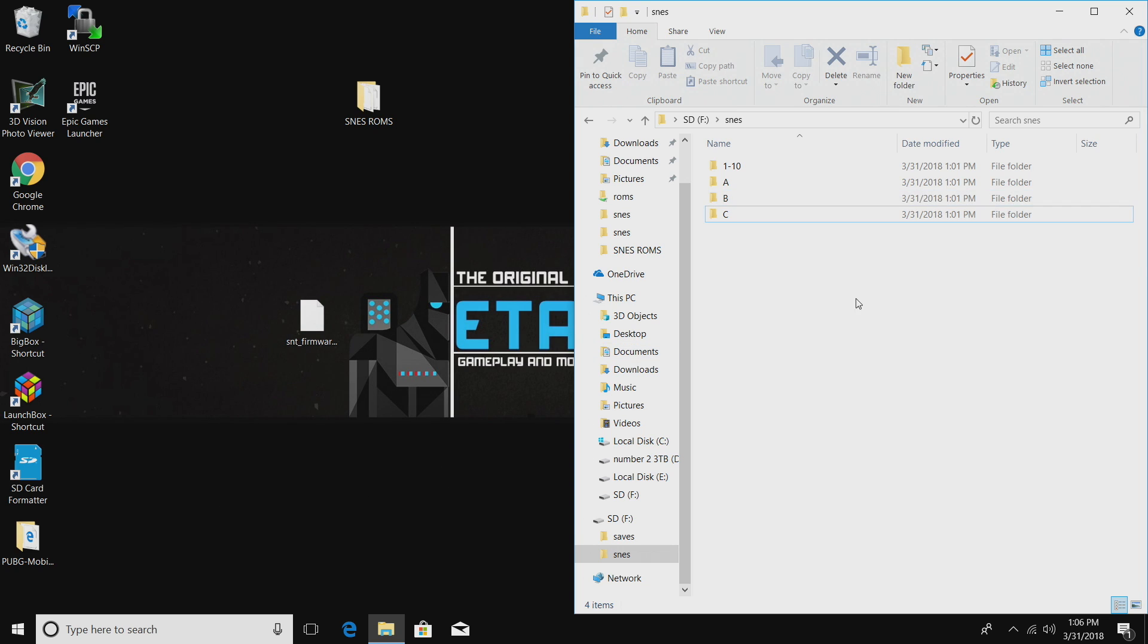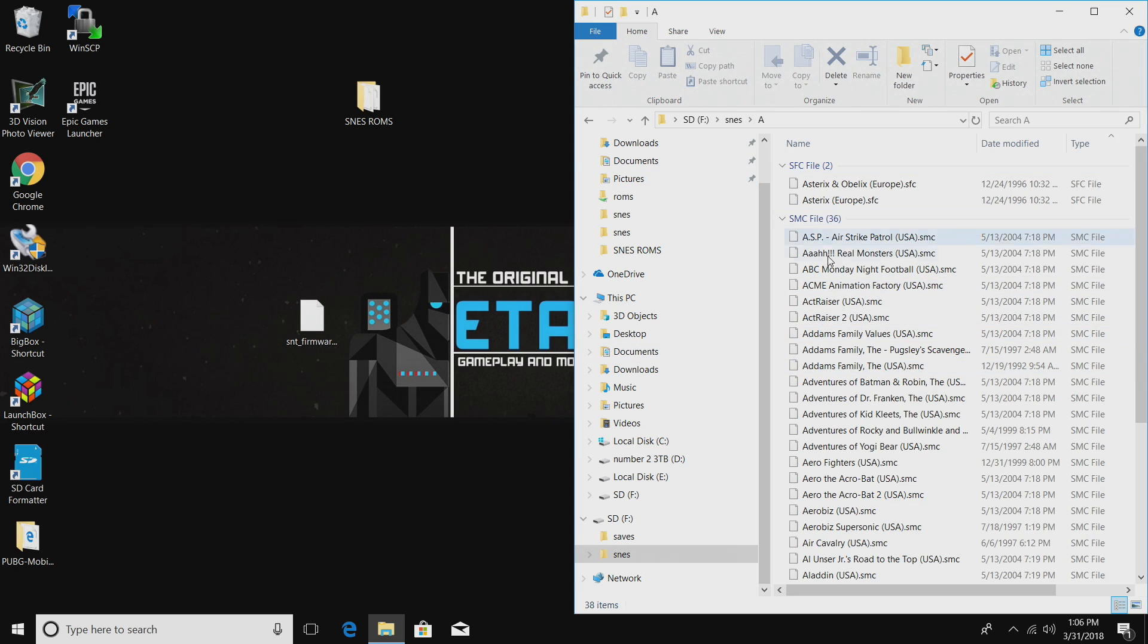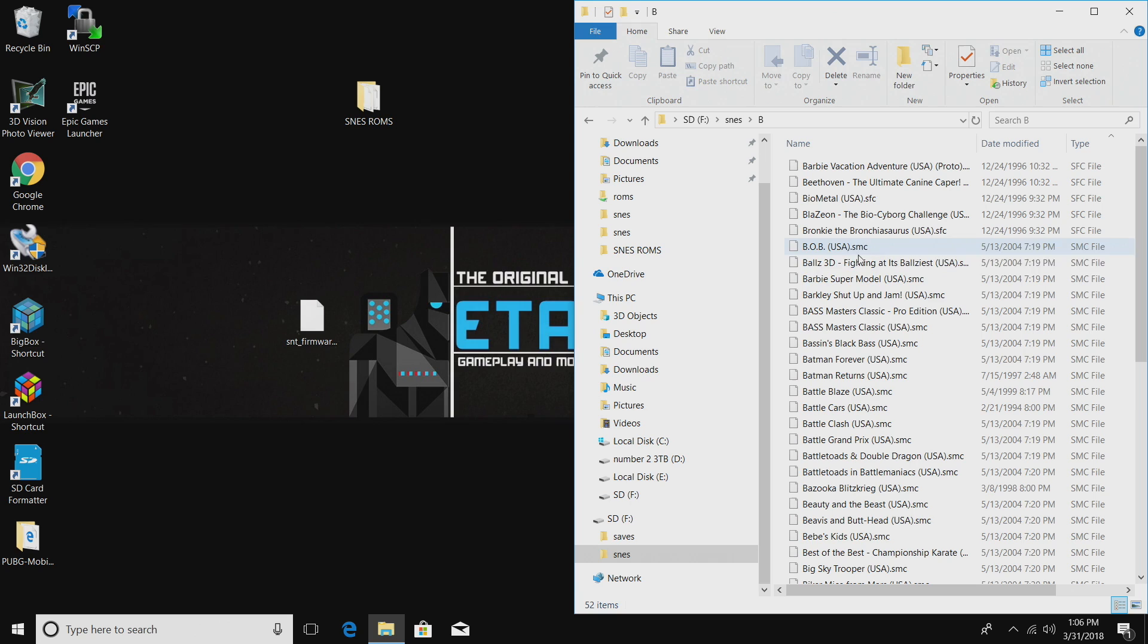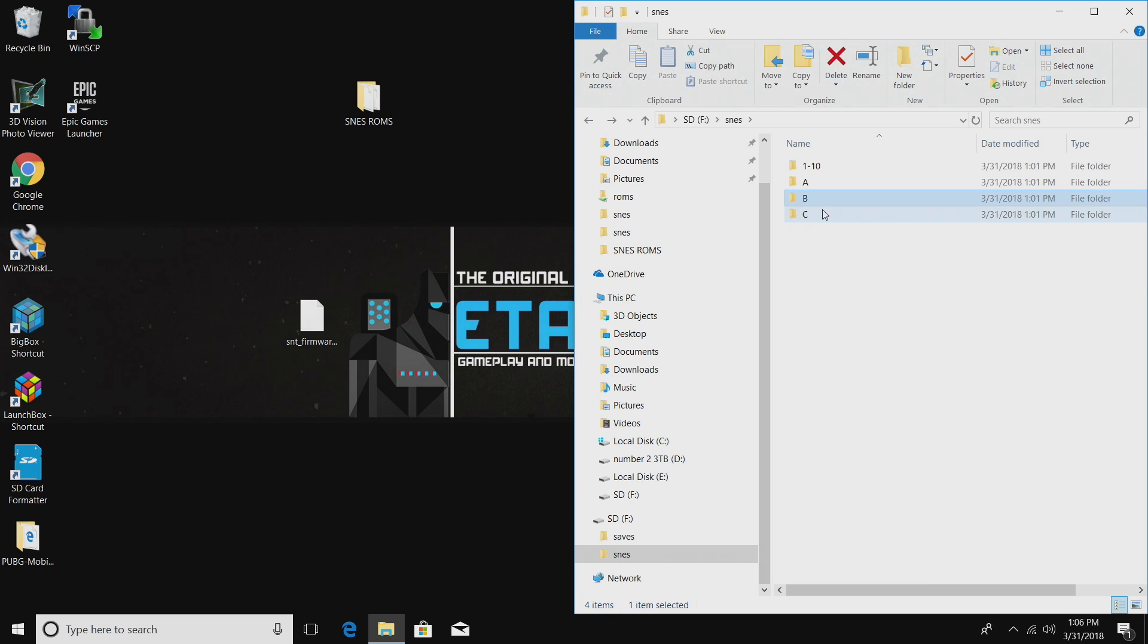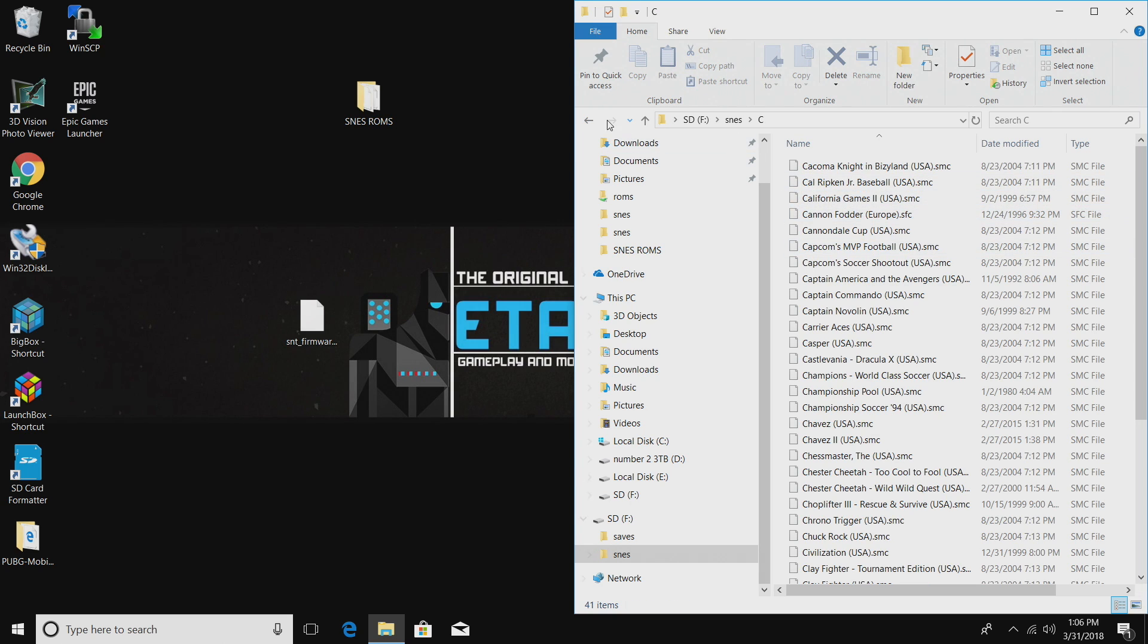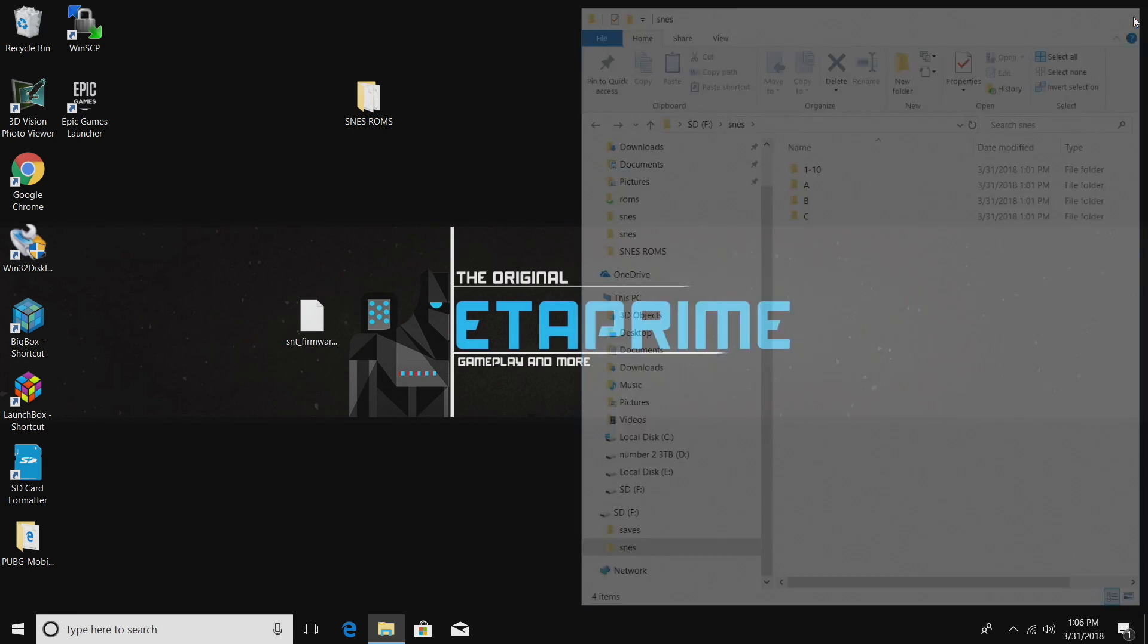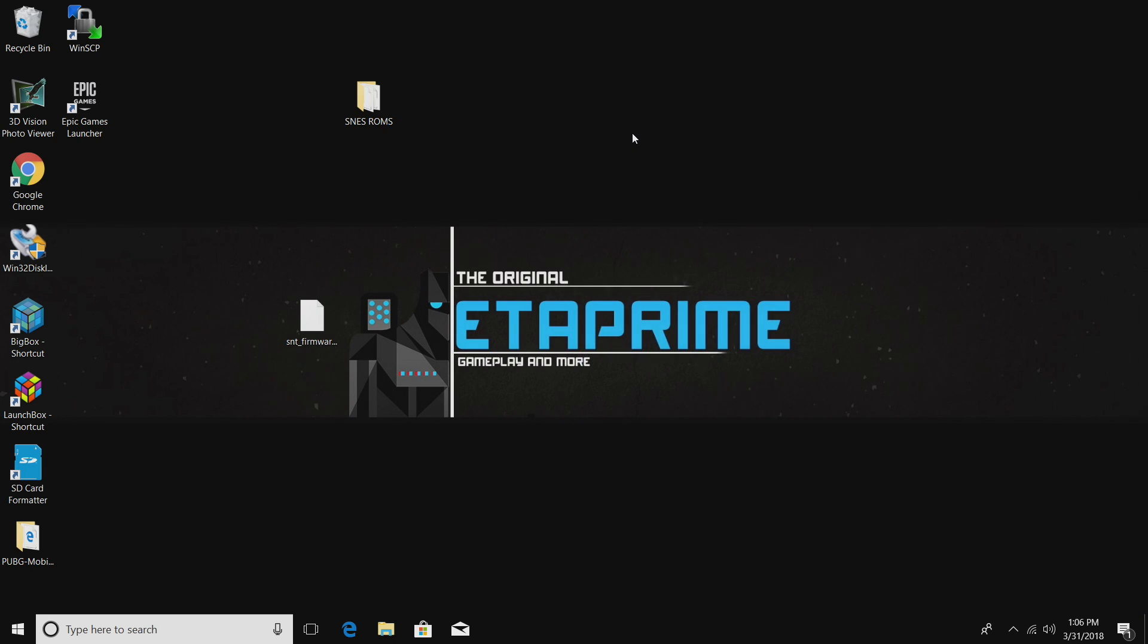Now everything's transferred over to my SD card. I have my games in the A folder, B folder, C folder. You'll just have to go down the line, or you can set it up differently. This is how I like my SD card set up. Now we're done with the firmware SD card and the game SD card. We're going to flash the firmware, and then I'll show you how to run your games from the SD.